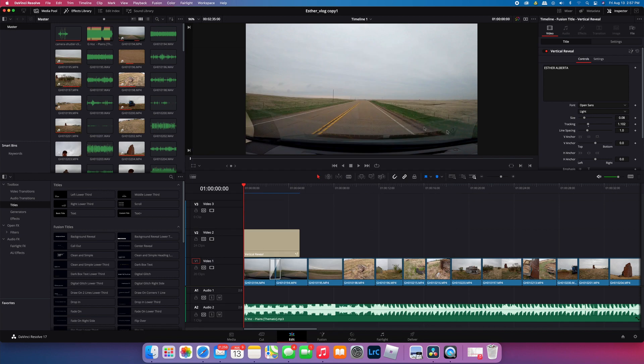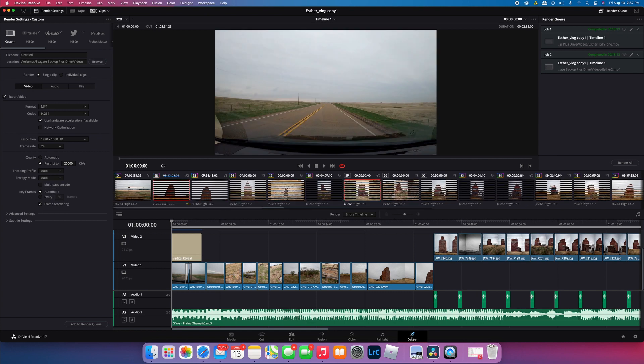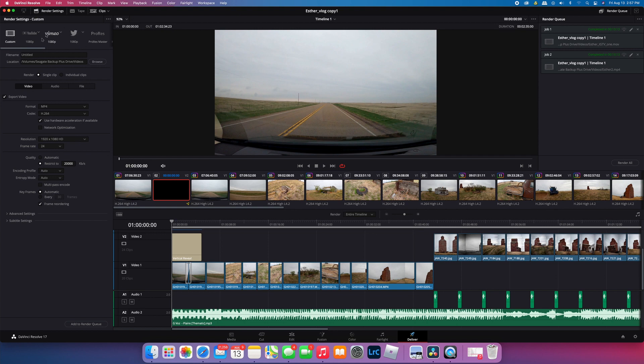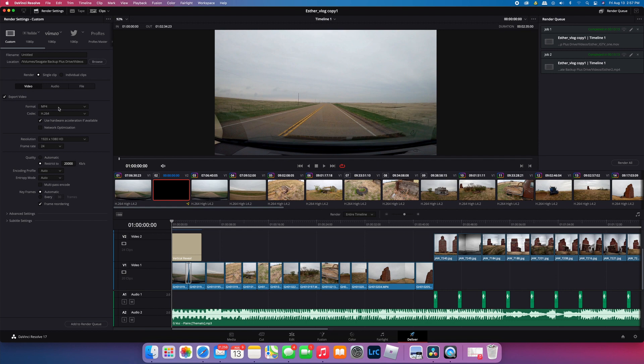Once you go to the Deliver tab down here at the bottom of your screen, you'll be on the Custom tab first. That's where I work, in Custom. I don't use any of these other YouTube standard settings or Vimeo. As the instructions on the IGTV video uploading site indicated, they're looking for an MP4 format.